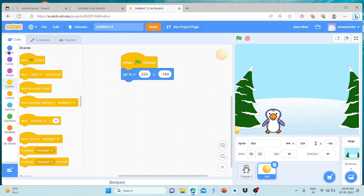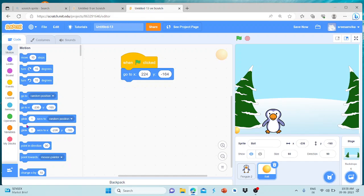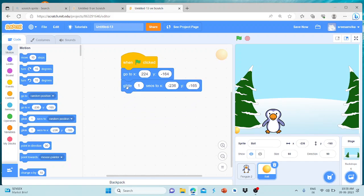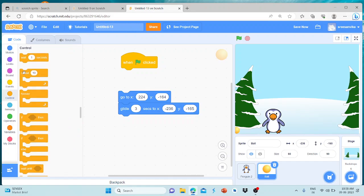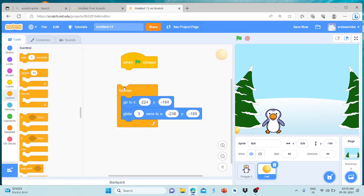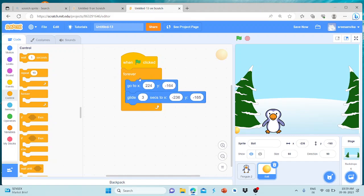Again, we will press the button on the left side — glide 1 second to this position. If I click the flag, we will start the button and go to this position. Then we go through a loop and do this again.